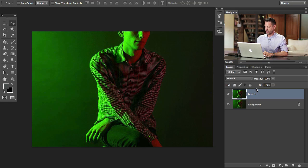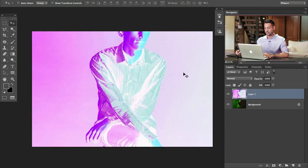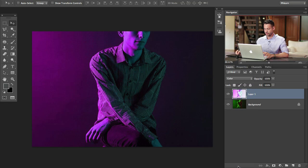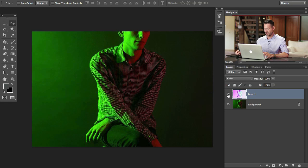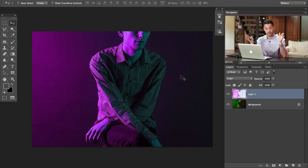I'm going to grab my background layer and hit Command J to duplicate it. What we're going to do is use inverse colors to cancel out the color cast — basically if you have one color and you add the opposite, you bring them together and cancel out the cast. So I'm going to hit Command I, which is going to invert the colors on the layer. Then we're going to change the blend mode from Normal to Color. We need an even mixture between the two colors to meet in the middle.